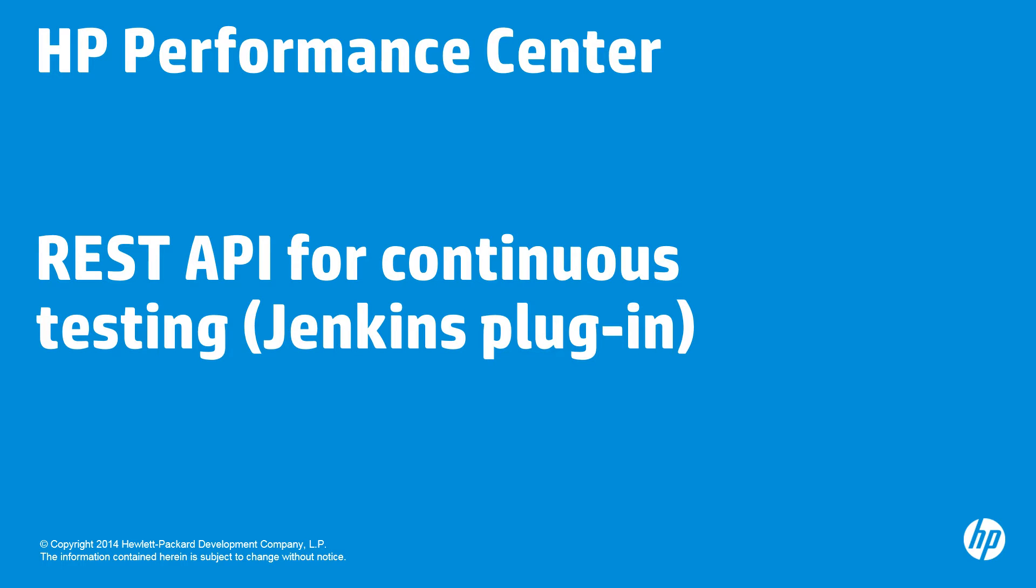Hello. In this video, we'll look at how to augment Jenkins as well as Hudson, Ant, Maven, and other continuous integration and regression tools with early detection of performance and capacity issues.